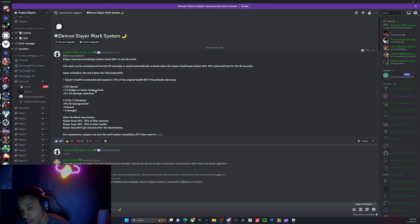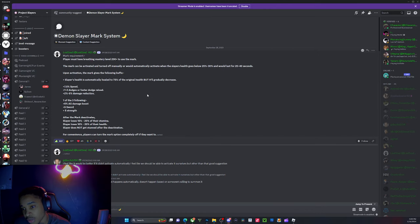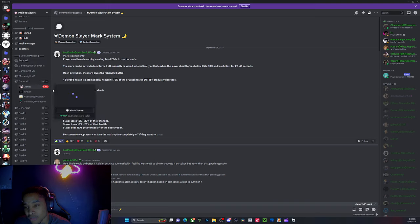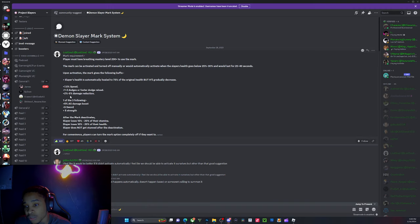You get more speed, you get dodge, faster dodge reload. I didn't even know we had dodge in the game. You get damage reduction - I think it should be five percent, not two. Five percent damage reduction is not a crazy amount.